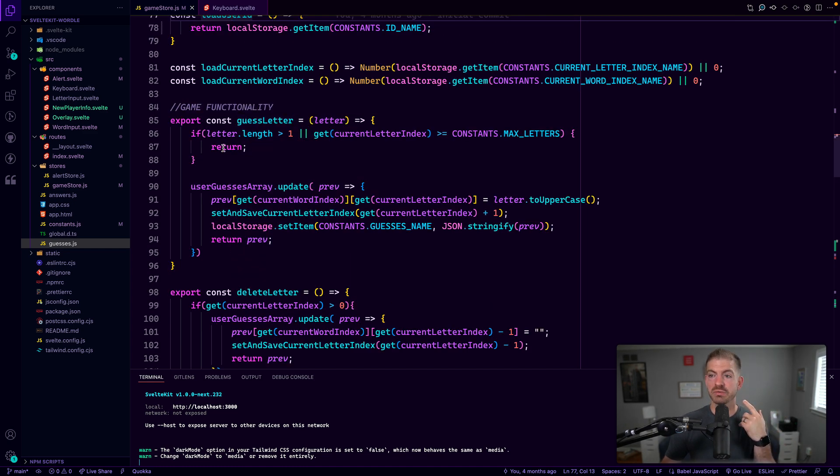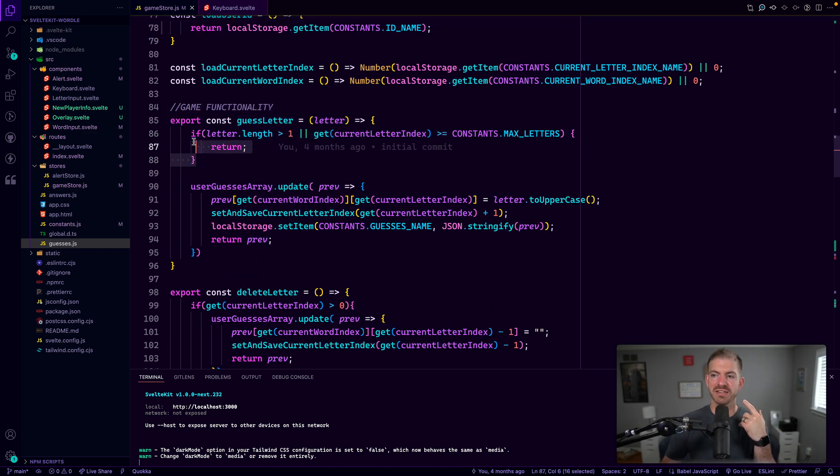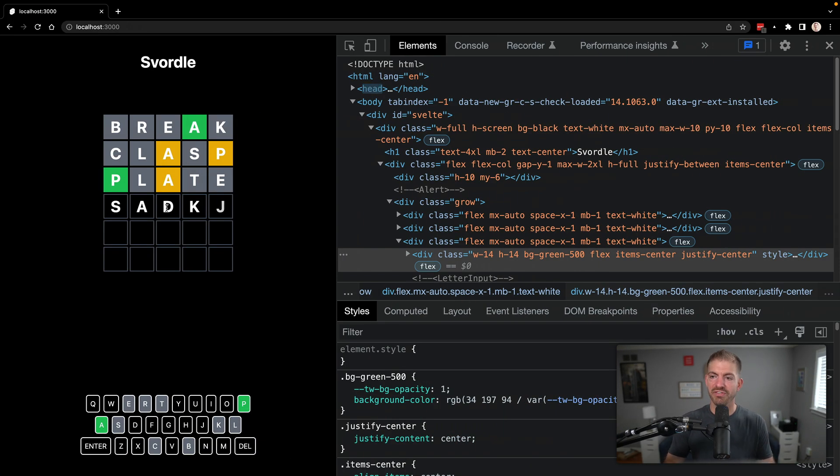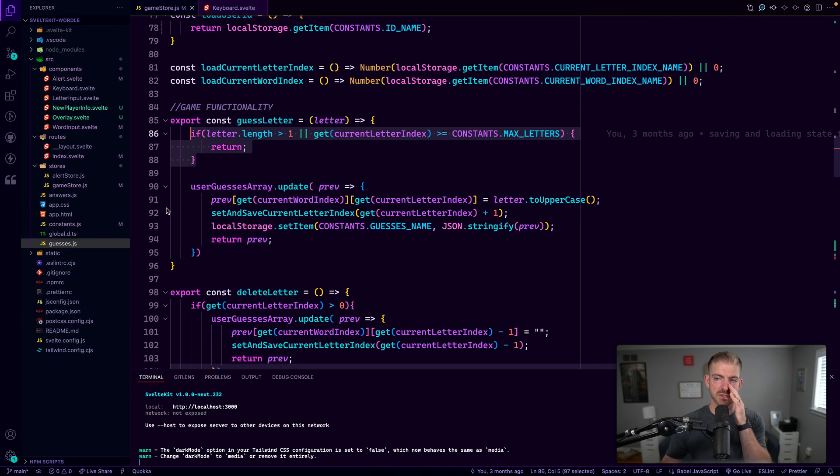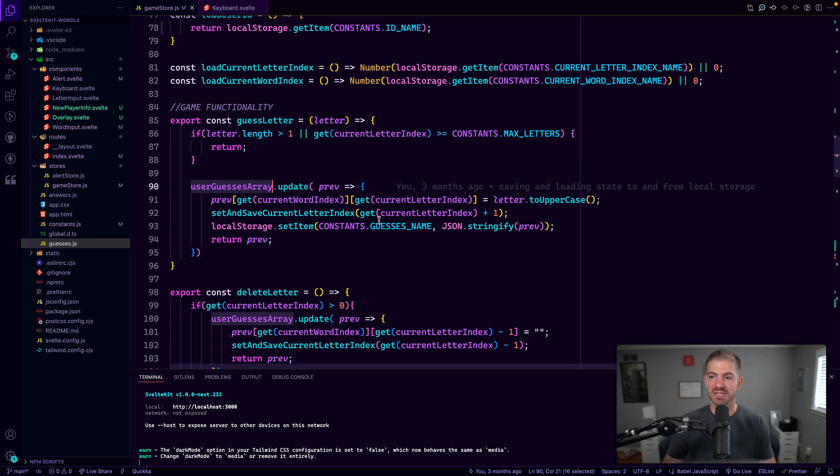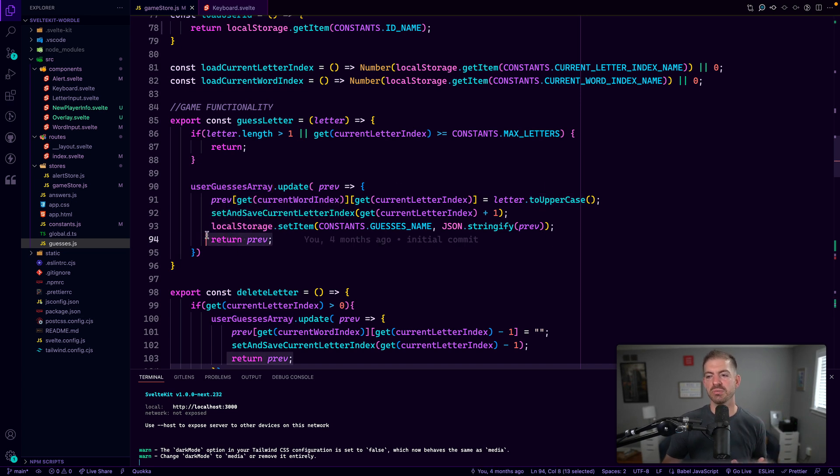And I, we start with guess letter. When we guess a letter, we want to make sure that it fits in the number of letters that we're allowing. So if I've already filled up all five of these and I type in another letter, nothing is going to happen. So we handle that. And then we update the guesses array by adding in the letter input as its uppercase value. And then we update that in local storage.